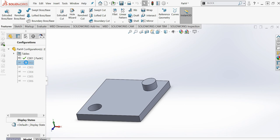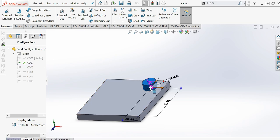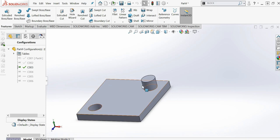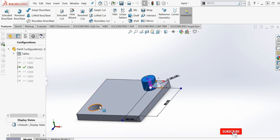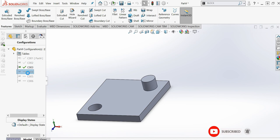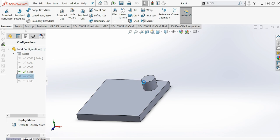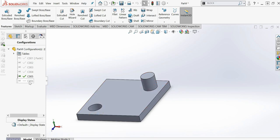Now I will just activate the second one, C002 configurations, where I have entered the height should be 10mm without hole. Configuration 3 with the height of 15 millimeters and with a hole. Case 4, 15 millimeters without hole. This case is 20 millimeters with hole, and this one will be 20 millimeters without hole.